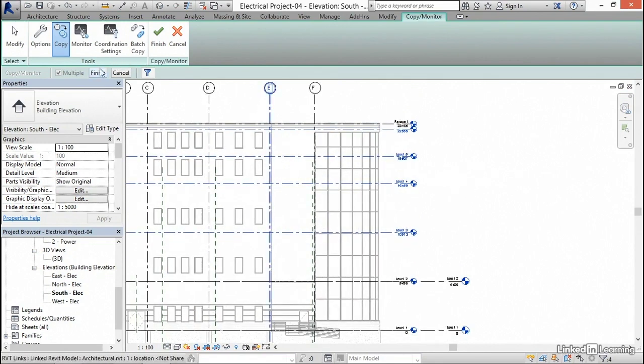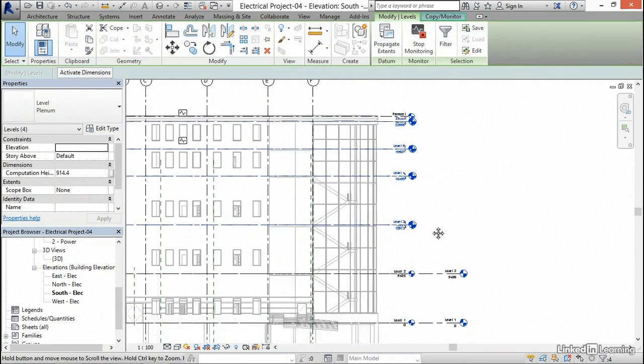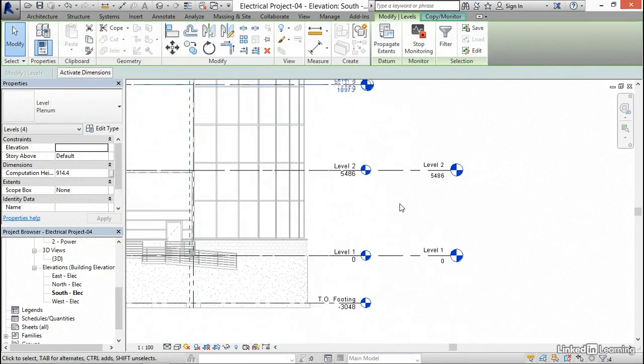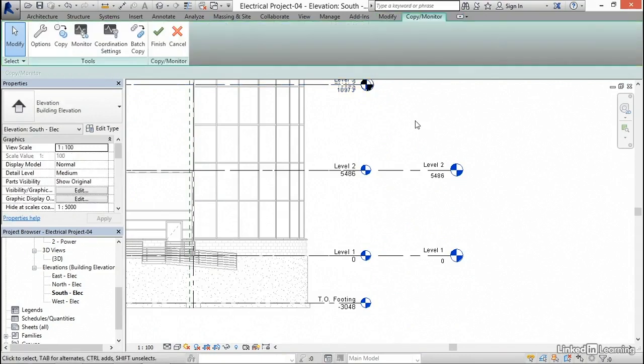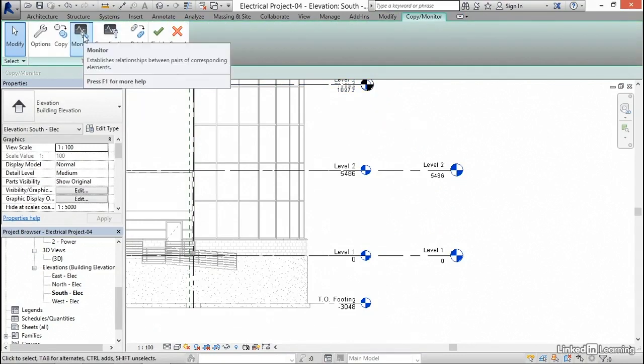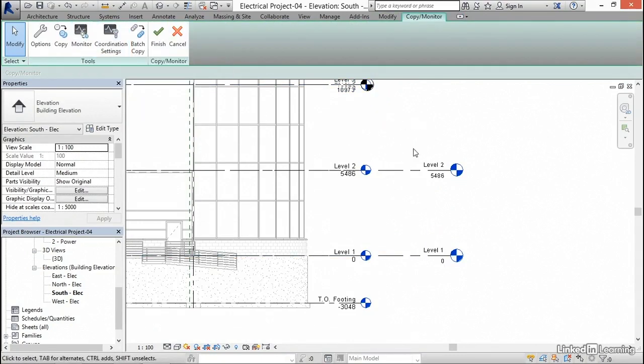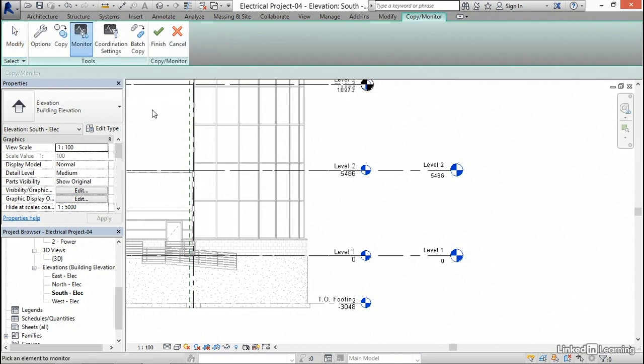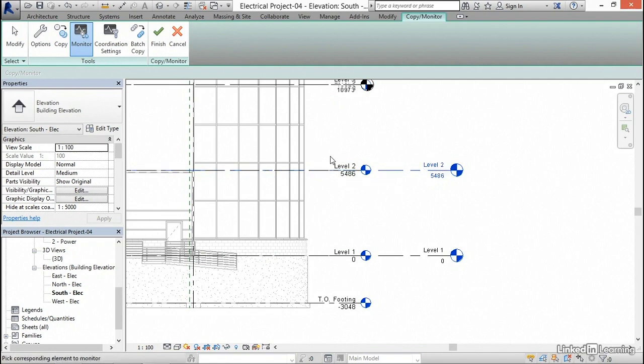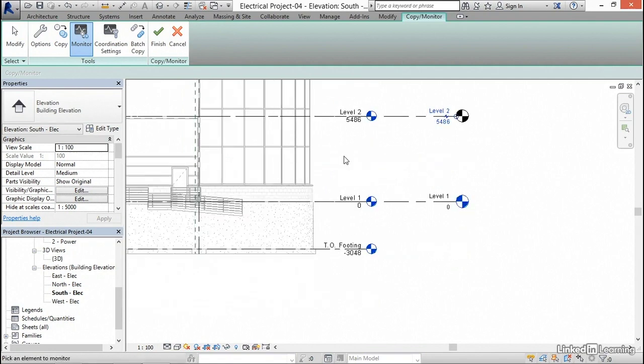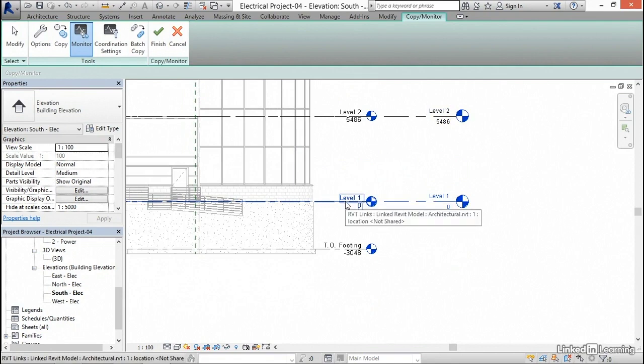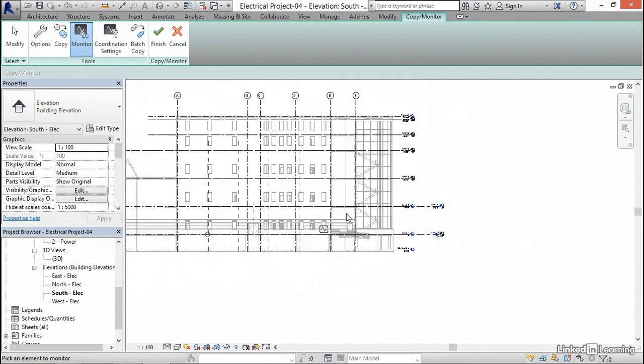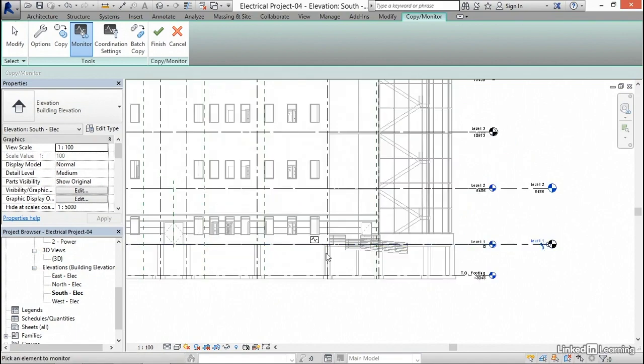Now I'm going to click on finish. Now what I'm going to do is go down to these two levels, and notice we're still in copy monitor. I'm going to hit escape a couple of times. This time I'm just going to click monitor, because we already have these two levels. I'm going to select level two, and select level two again. I'm going to select level one, and select level one again. We're not going to have anything down on the top of footings, so I'm not too worried about that.